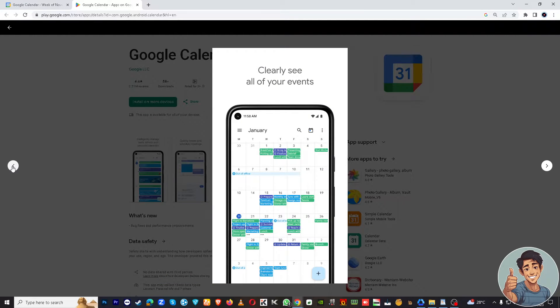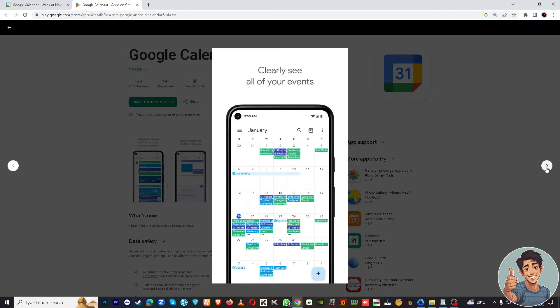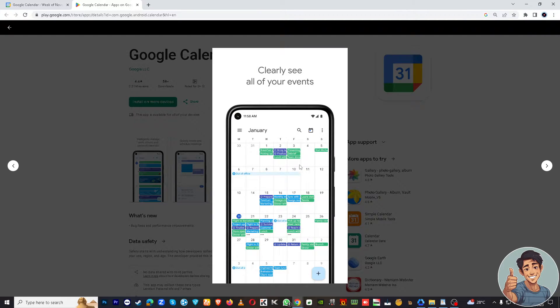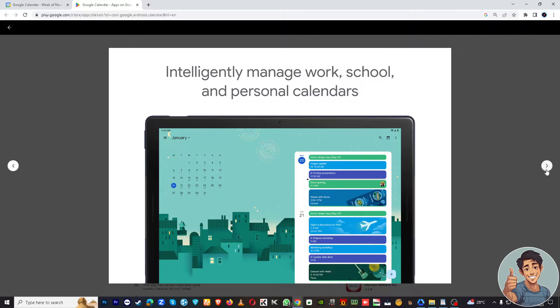Google Calendar can send you reminders and notifications before your flight. This helps ensure that you don't forget about your upcoming trip. Also, Google Calendar integrates with other Google services like Gmail.